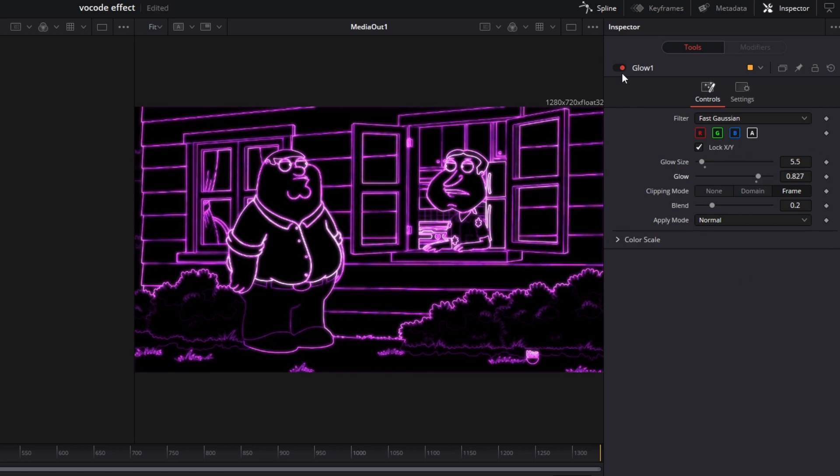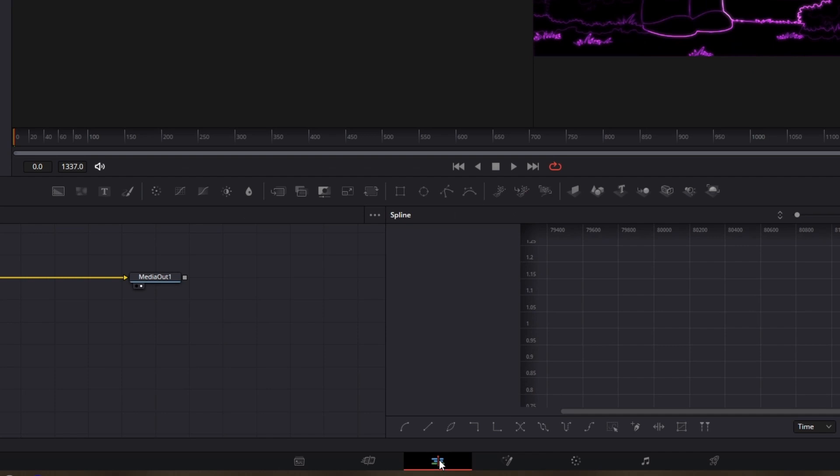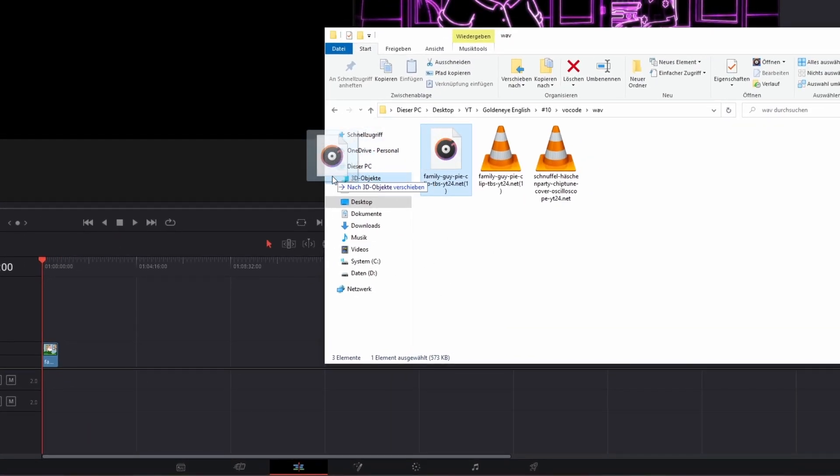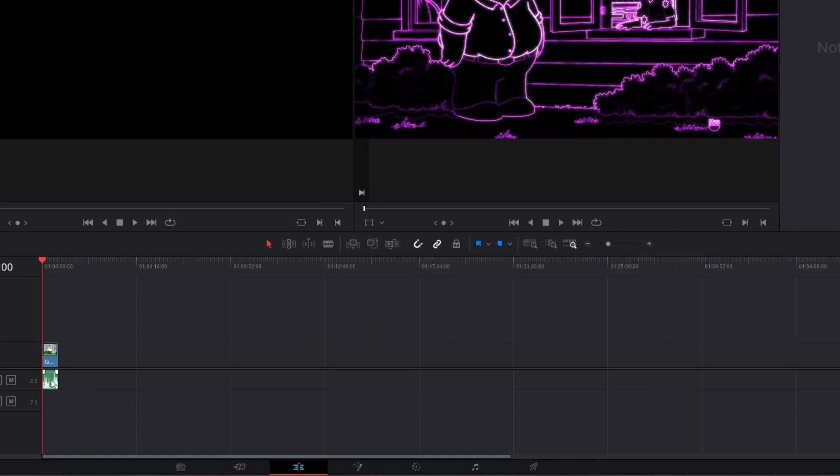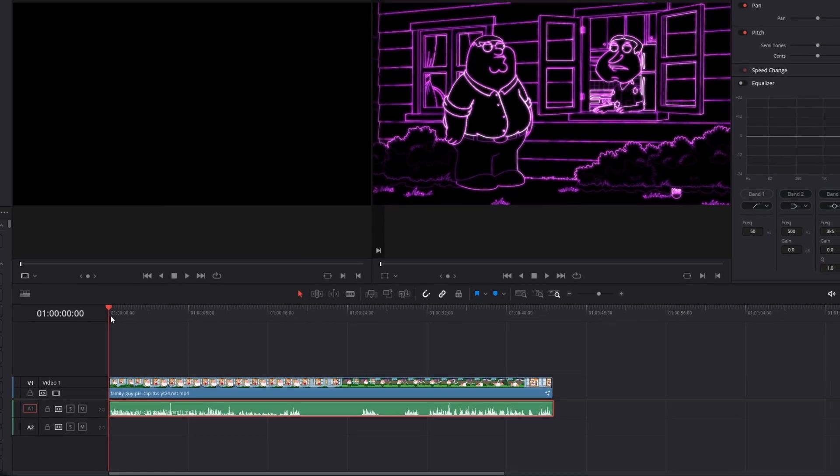If everything is done with the glow effect, then go back to the Edit page. Now you only have to drag and drop the vocoded audio file into your DaVinci Resolve timeline. And here you can see your result.